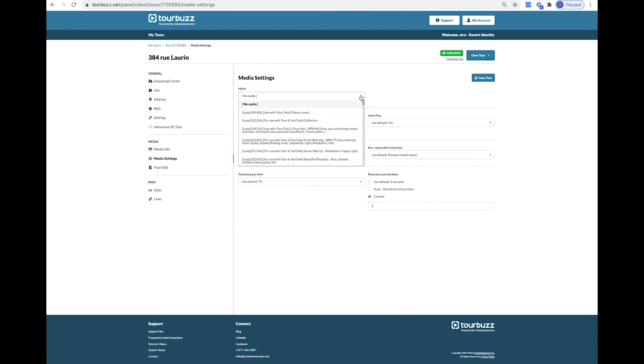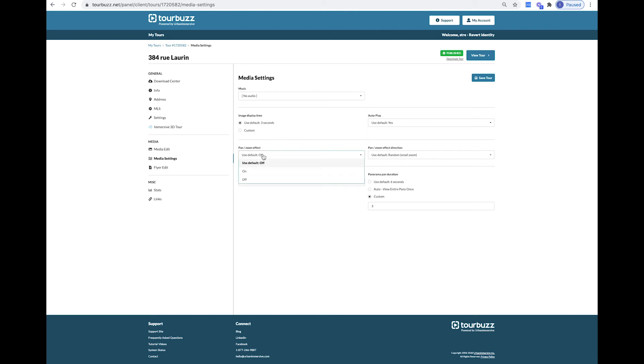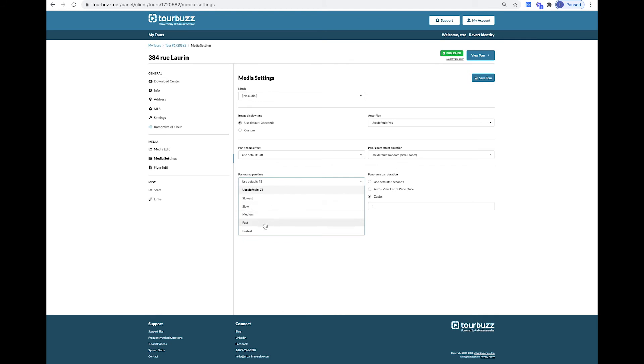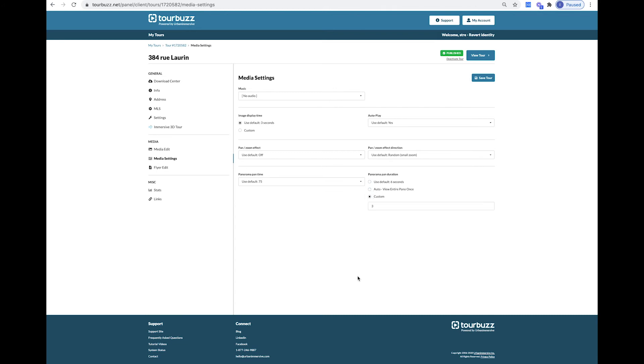In Media Settings, you can choose music from the drop-down list, control the Pan Zoom effects, turning it on or off, adjusting the panorama time from slowest to fastest, setting the default direction of the Pan Zoom effect, and setting the panorama duration from the default, auto, or you can customize the time.